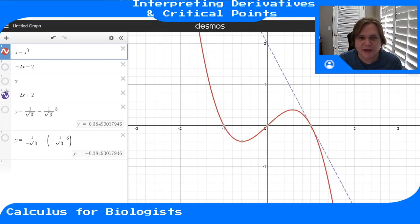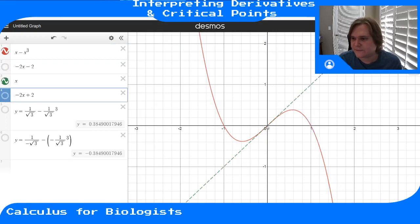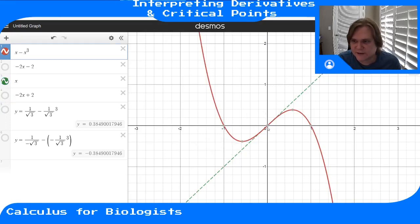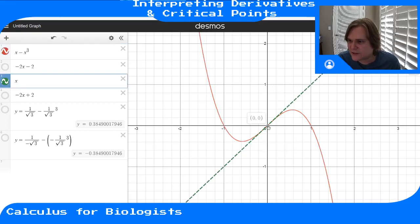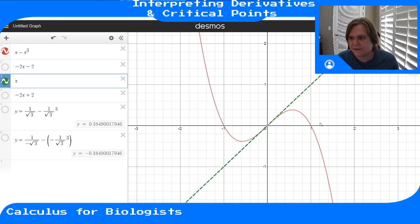On the other hand, we have this point here in the middle. At x equals zero, the function in red looks like it is increasing. So we take the tangent line for our function at this point, and it has positive slope, which means that the derivative is indeed positive there.